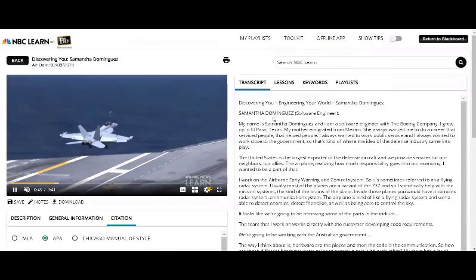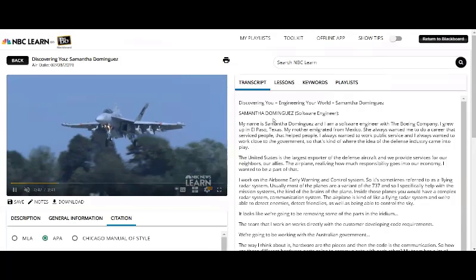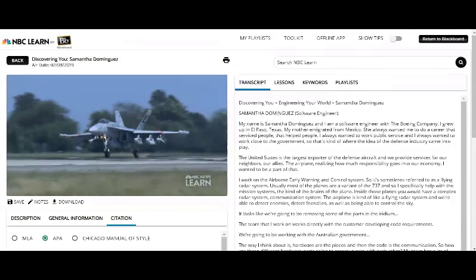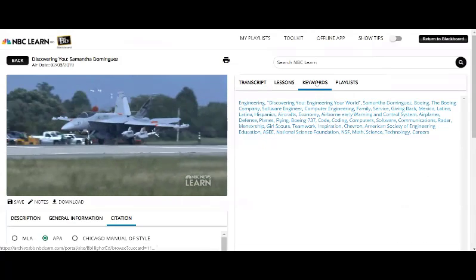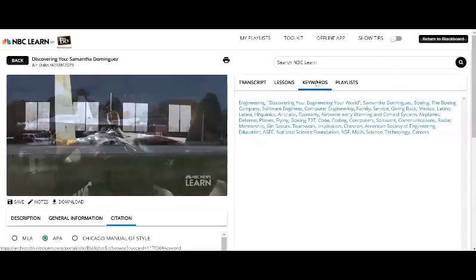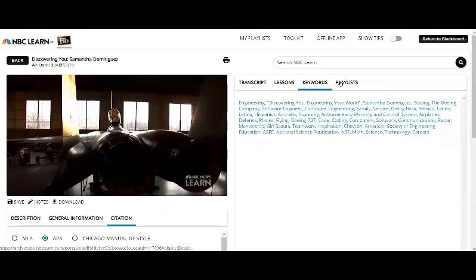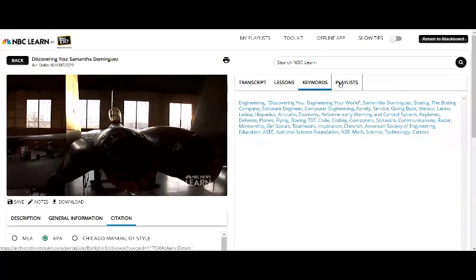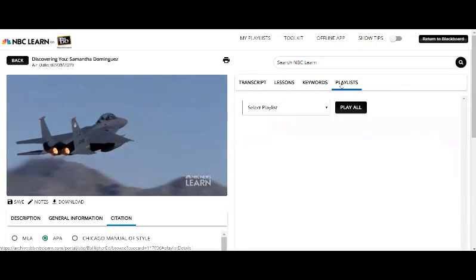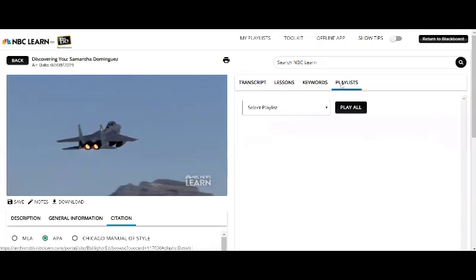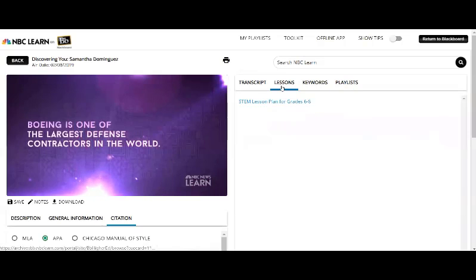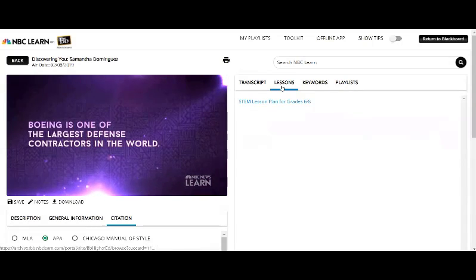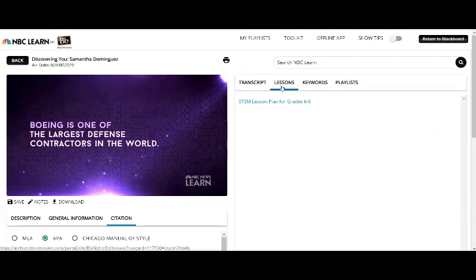On the right-hand side of the video, in addition to the transcript, every NBC Learn video comes with keywords to help locate related videos. You can also pull up any playlists you've created in your account, and selected NBC Learn resource videos come with lesson plans and questions related to the videos below.